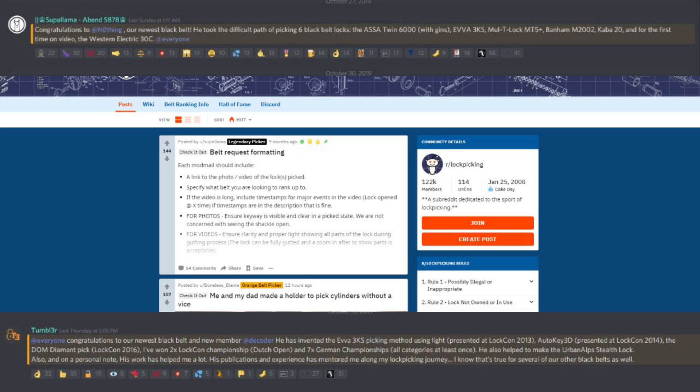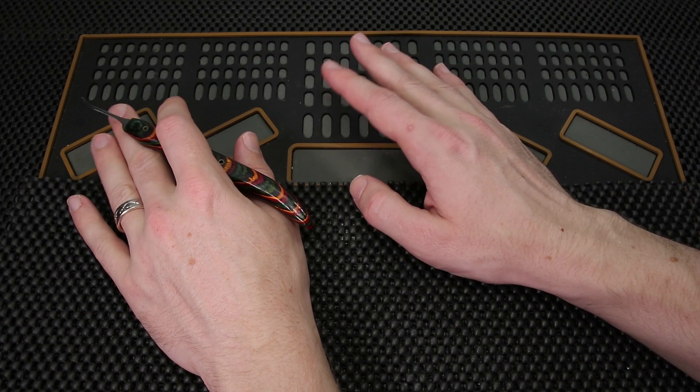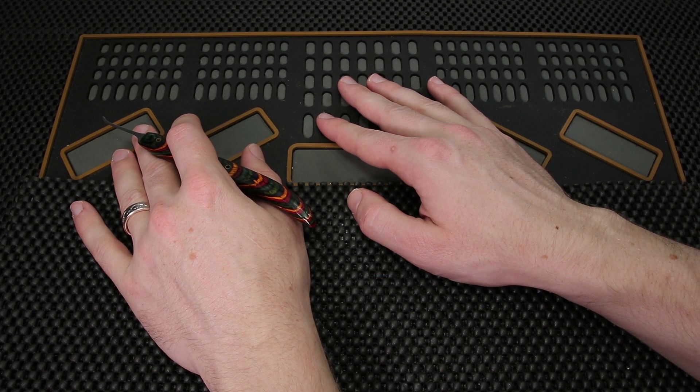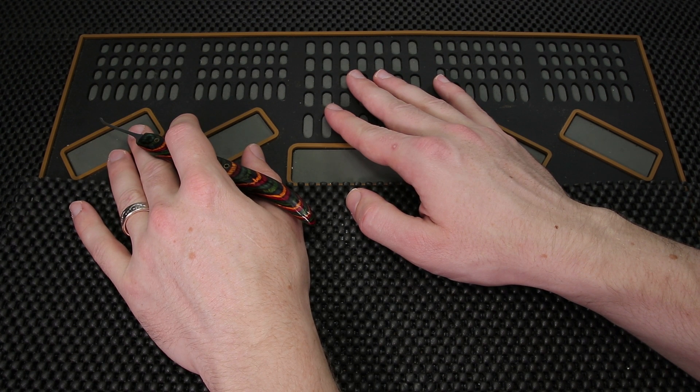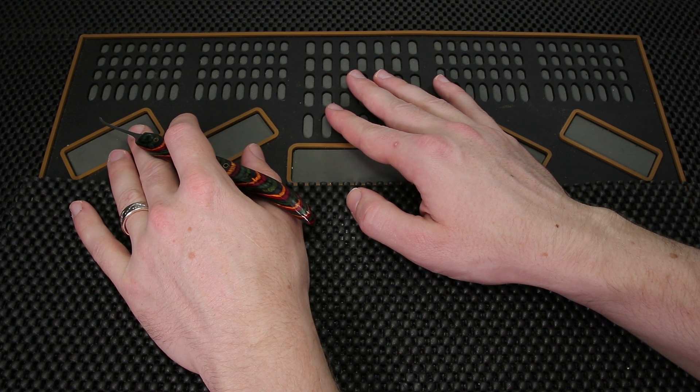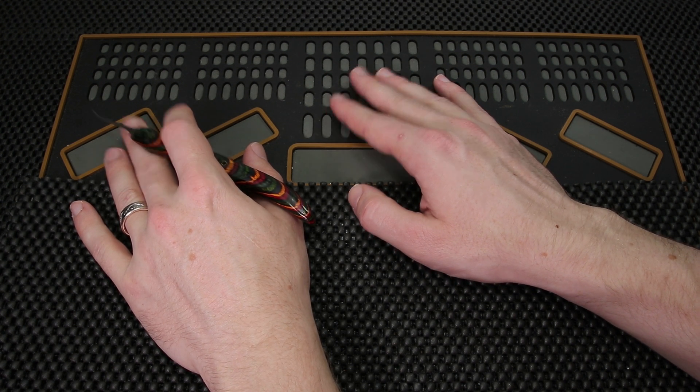That is just so cool to see there being more black belts and it is really cool just to see all of the cool locks people are starting to get into. I just want to say congratulations to Nothing and a big congratulations to Decoder as well.